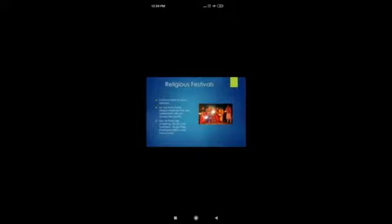Religious festivals are festivals celebrated by a particular religion across the nation. These include Christmas, Diwali, Holi, Dussehra, Durga Puja, Raksha Bandhan, Janmashtami, and many more. Let us know about each festival one by one.